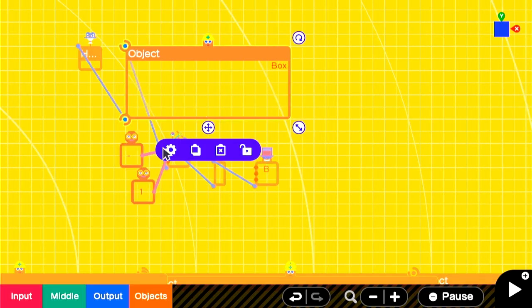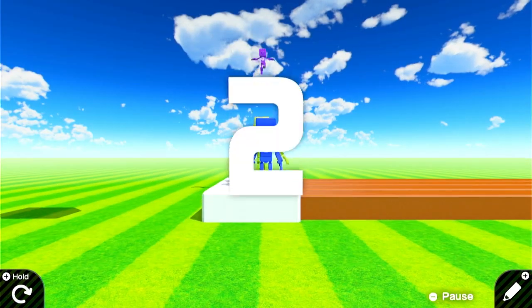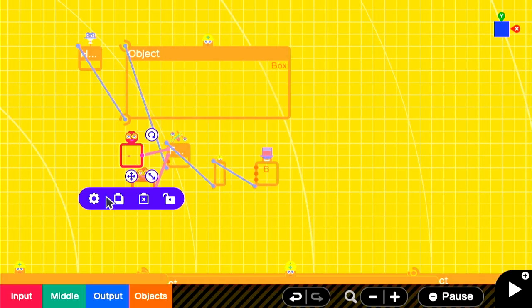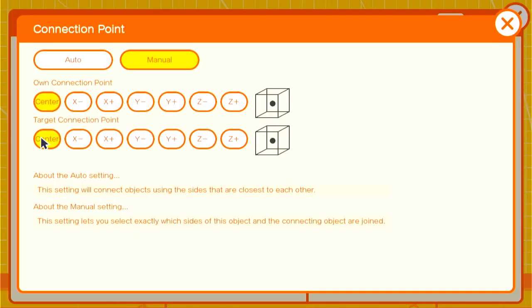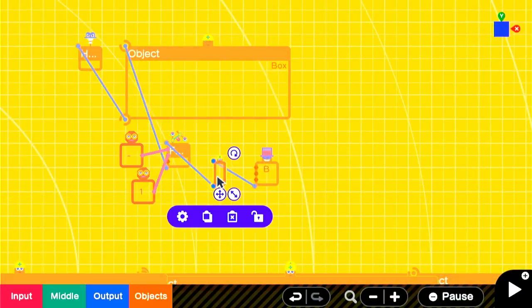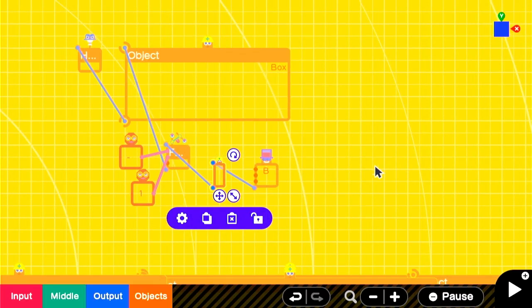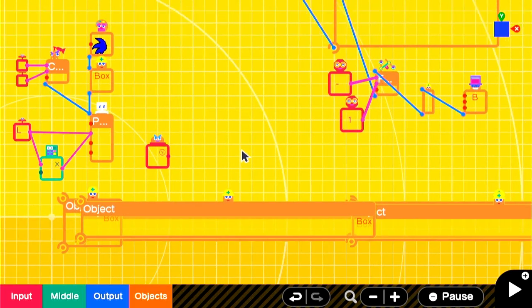We need to make that original simple box invisible and make sure that the connection settings on the holder box are correct. They should be center-center. Now, that works better. We'll make it invisible. Our HUD is basically set up.